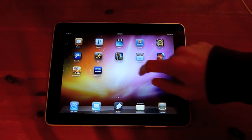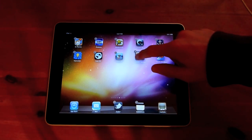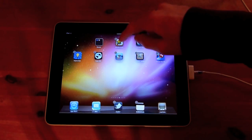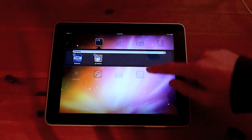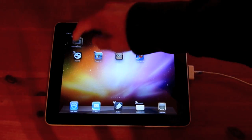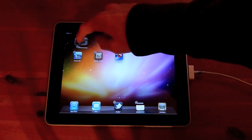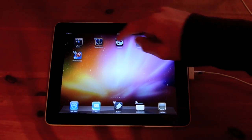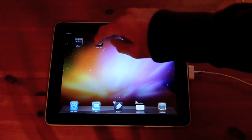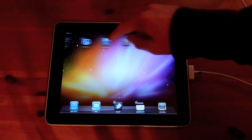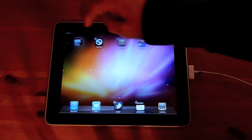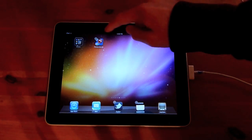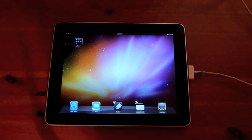Next we have folders, which you've all seen before on the iPhone and iPod Touch. If I wanted to group these games together, I could drag one on top of the other and call it Games or whatever I like, and drag them all onto there. This is nice because now I can put more apps on my iPad without worrying about it getting too cluttered, and it's very simple. So that's folders.